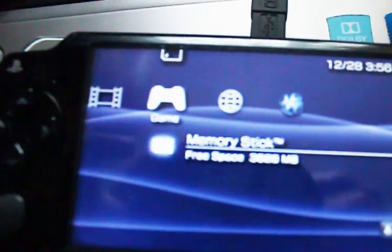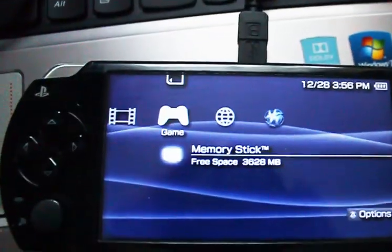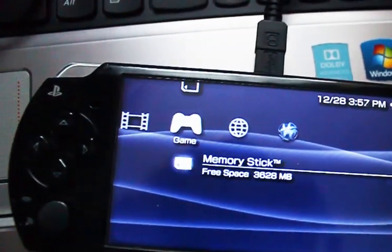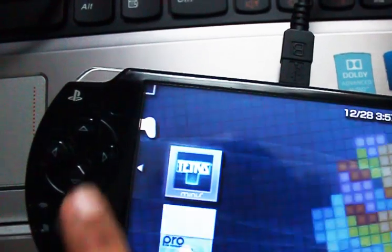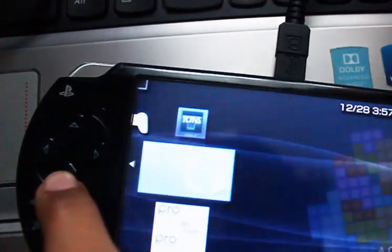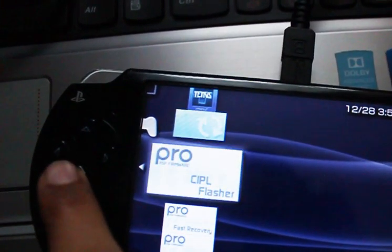Now let's go back to our PSP right here. Press circle, let's go to games. There's my Tetris game, update, and these are the hacks.